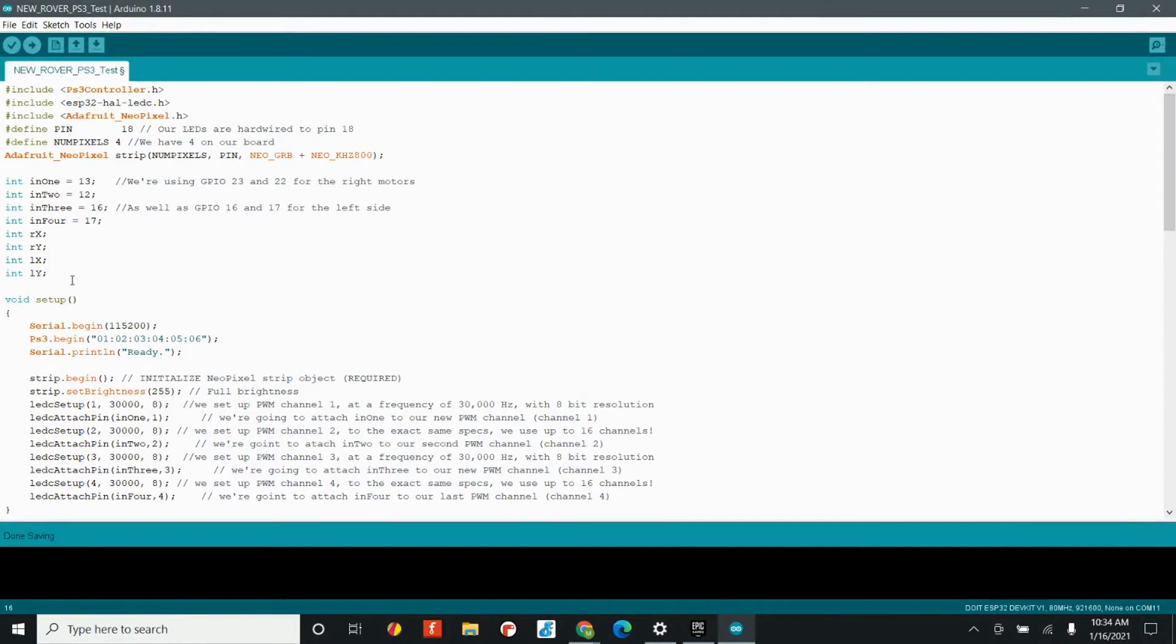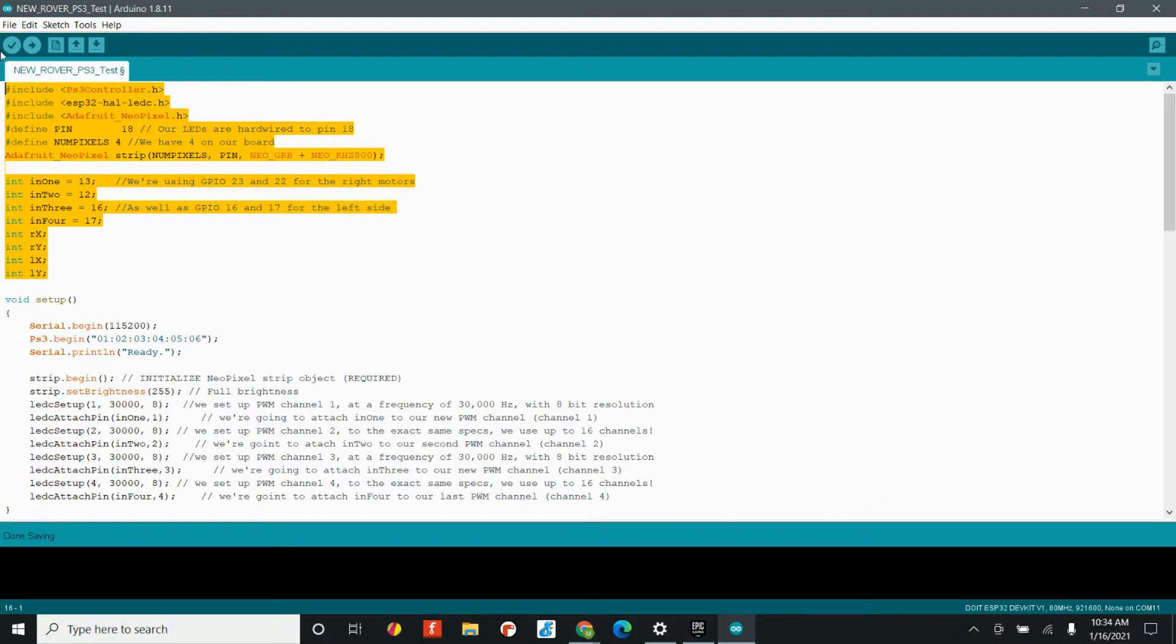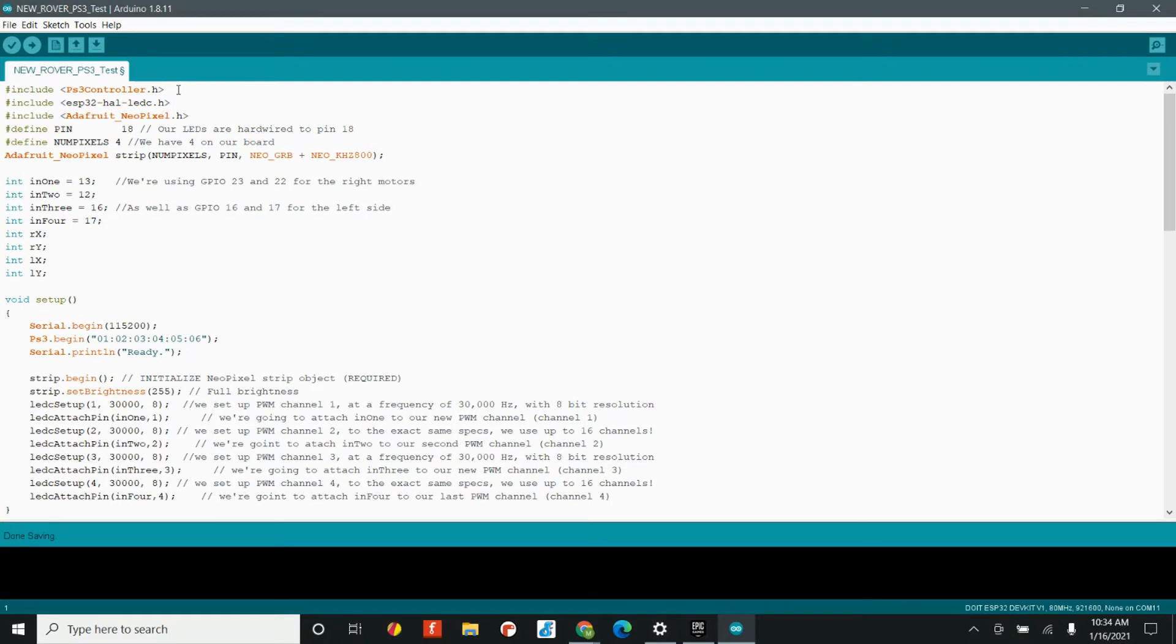So, first things first, let's look at the area above the void setup. We have some variables and we have some other things that we need from our library files. So, obviously we still need the PS3 controller library. This library file is what we used to create the PWM signal for our motor drivers. And this was the library that we needed for our lights.